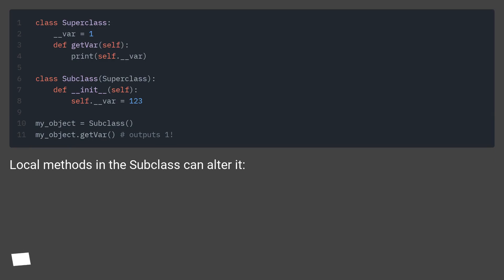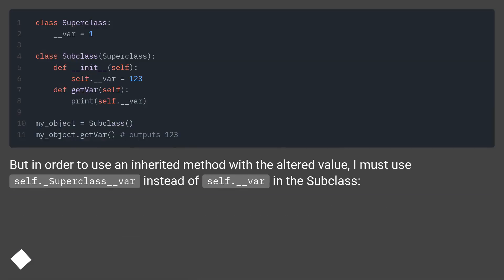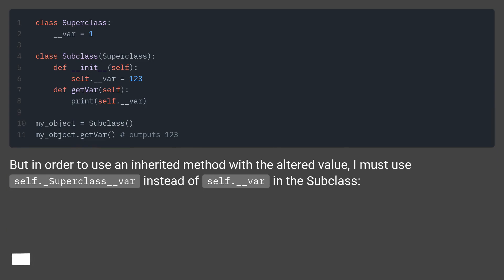Local methods in the subclass can alter it. But in order to use an inherited method with the altered value, I must use self.underscore superclass underscore var instead of self.underscore var in the subclass.